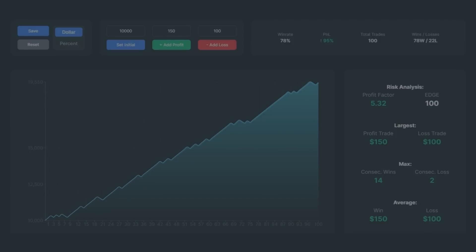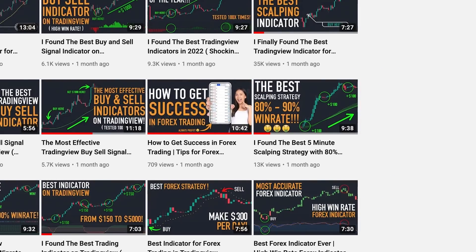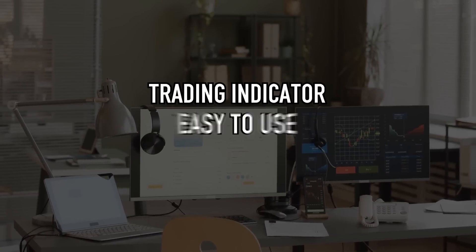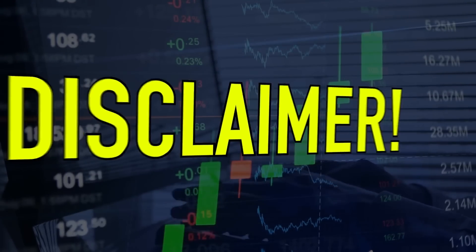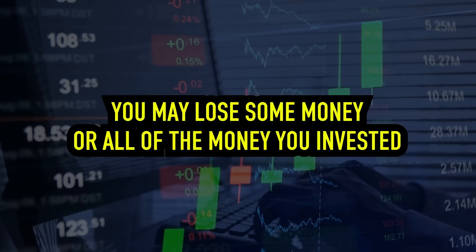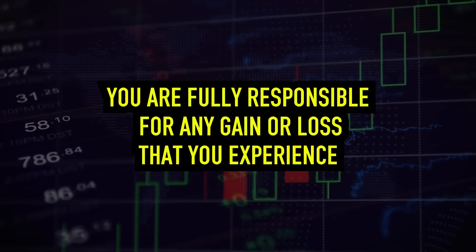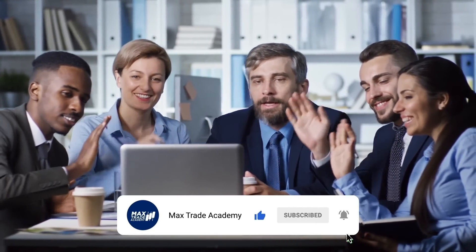That is an extraordinary win rate. If you want to watch a tutorial on how to use this indicator, click the video link in the description below. Now you know the top five best trading indicators according to Max Trade Academy — indicators that are easy to use, have a high win rate, and can be used by both beginners and professional traders. Disclaimer: trading is a high-risk activity. You may lose some or all of your invested money. This video is for reference only and does not guarantee any results. You are fully responsible for any gains or losses you experience. See you in the next video.